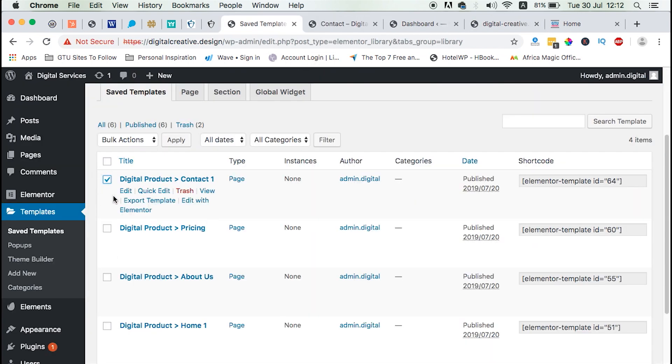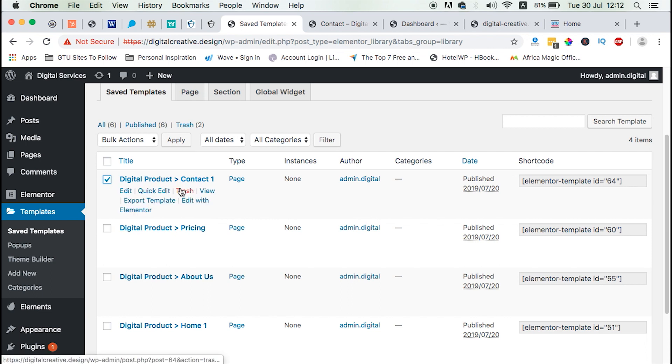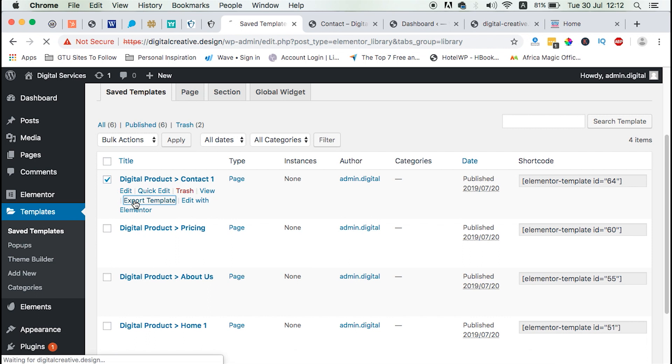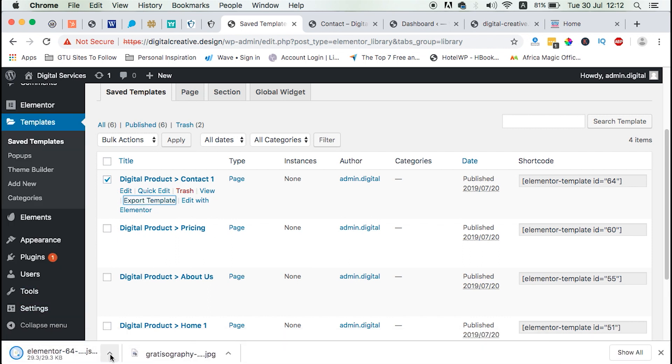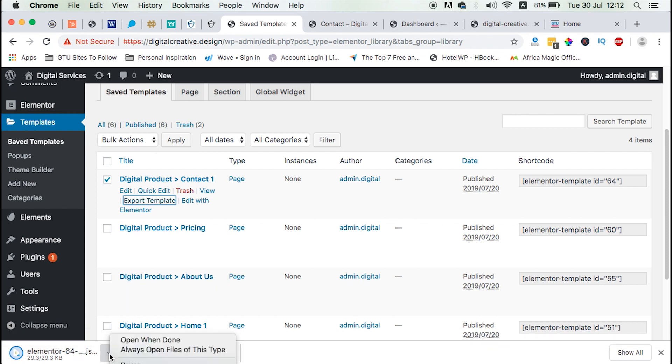So we basically have to come to this template that we want to export and click on the export option. So when you accept export template, it will download a JSON file on your computer.